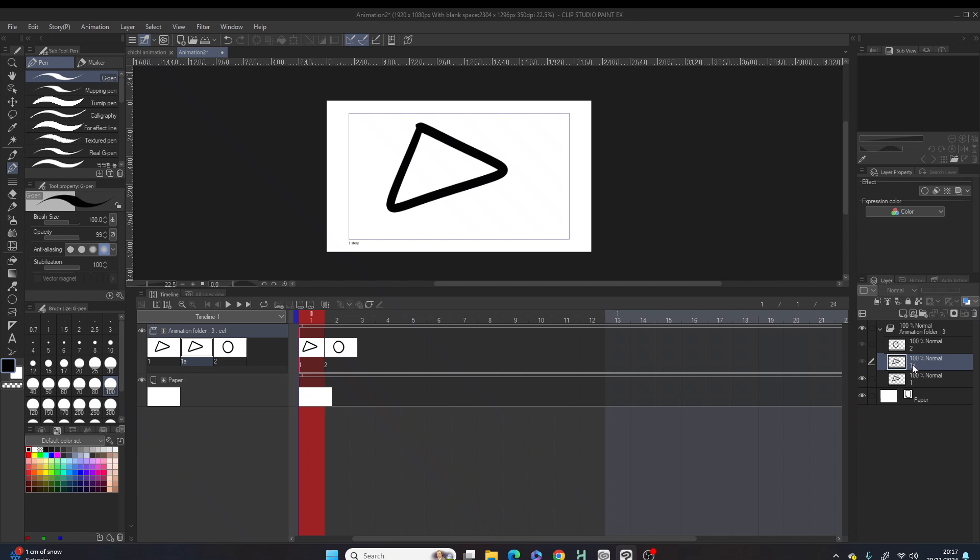So what we're gonna do, frame A which has been created now, let's go to the timeline. In the timeline we want to duplicate frame A into layer three.